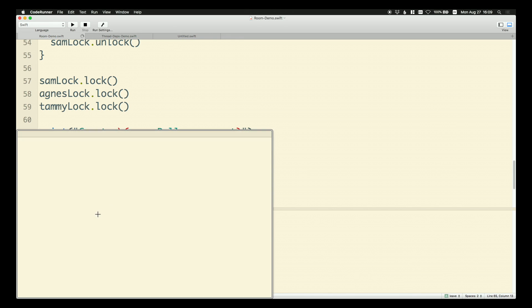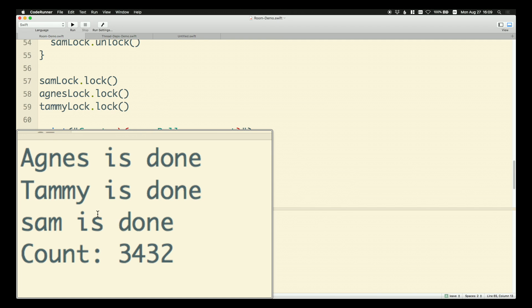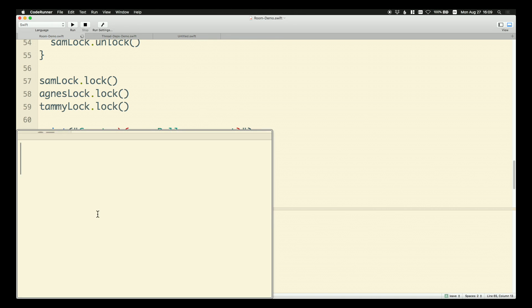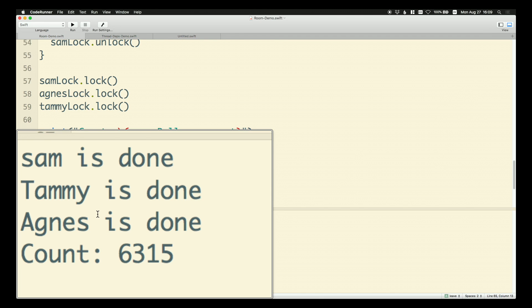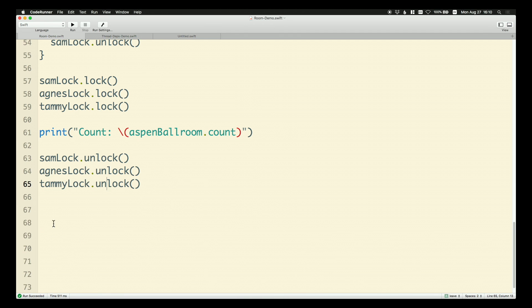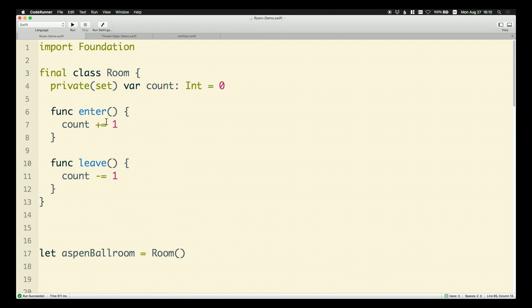The order looks correct — Agnes is done, Tammy is done, Sam is done, and then the count. We note that we don't care who finishes first. Let me run it a few more times. Sam is first, Agnes is last, and we print out the count — the order is correct, people are doing their counts and finishing. But the count is still incorrect. So what else are we missing? If I scroll to the top, we can see we're mutating our property — the count — from three different threads simultaneously. We have a data race that we need to fix.